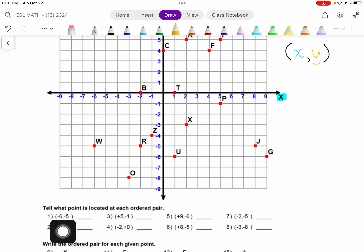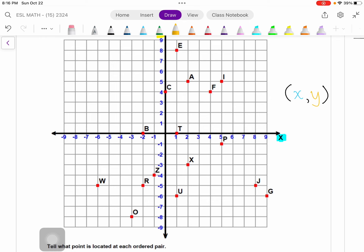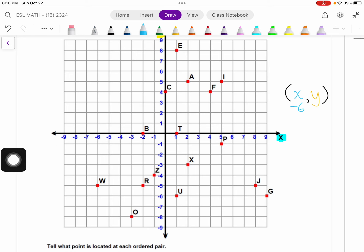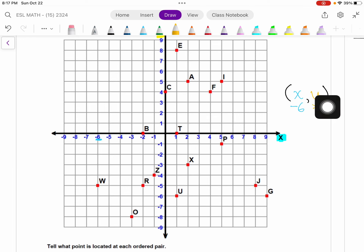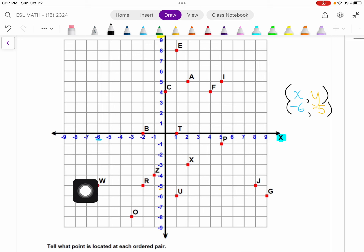In the first question, we're given ordered pairs. This is the point negative 6, negative 5. The first number is negative 6, so along the x-axis I'm going to go until I find negative 6, which is over here. The second number is negative 5, which is our y-coordinate. On the y-axis, I'm going to find negative 5. Where those two points intersect is where our point is.